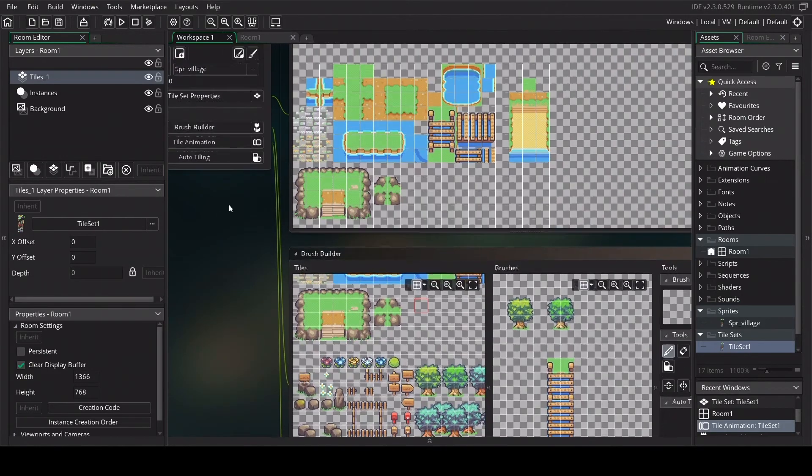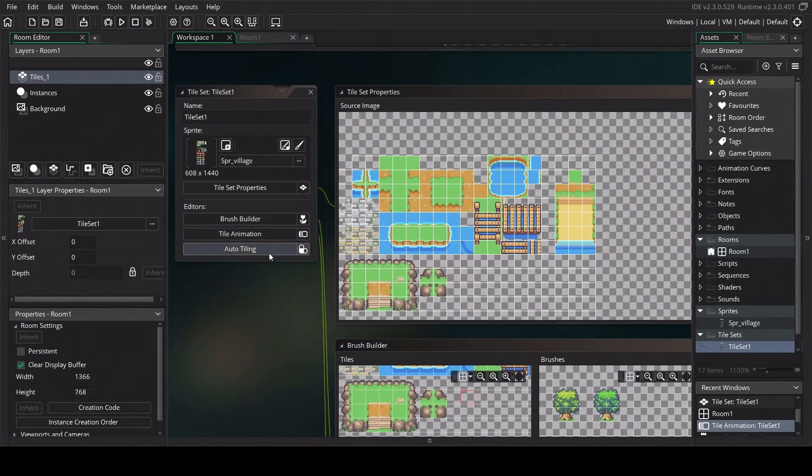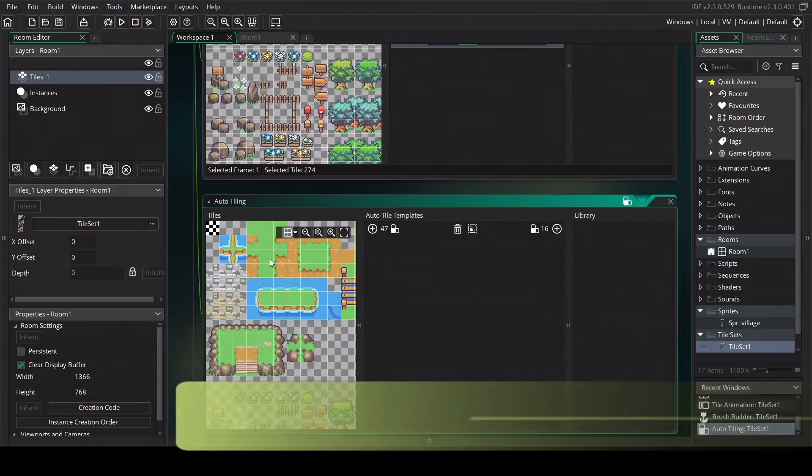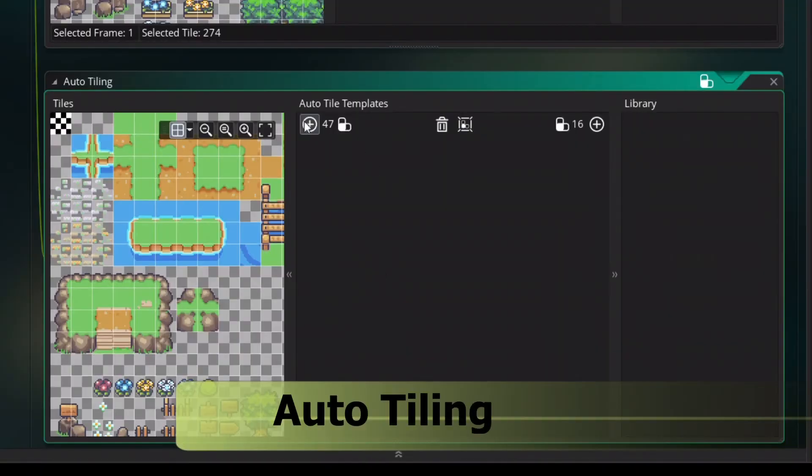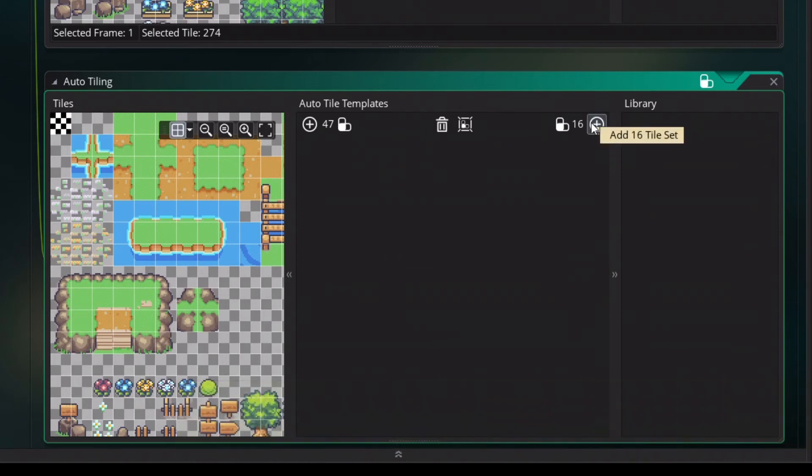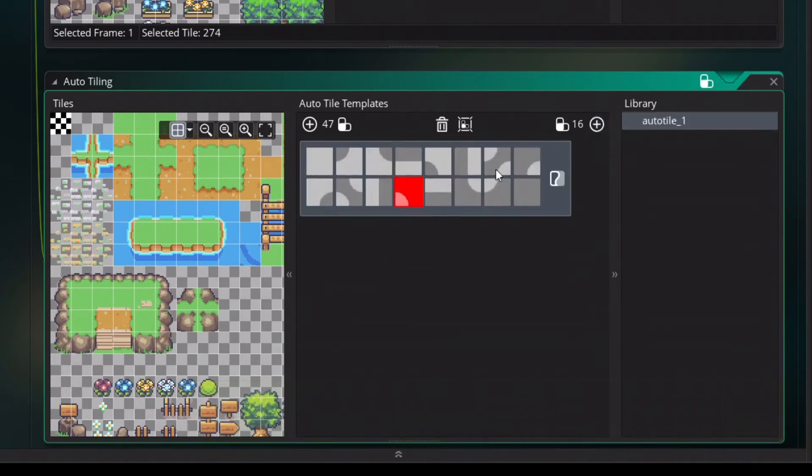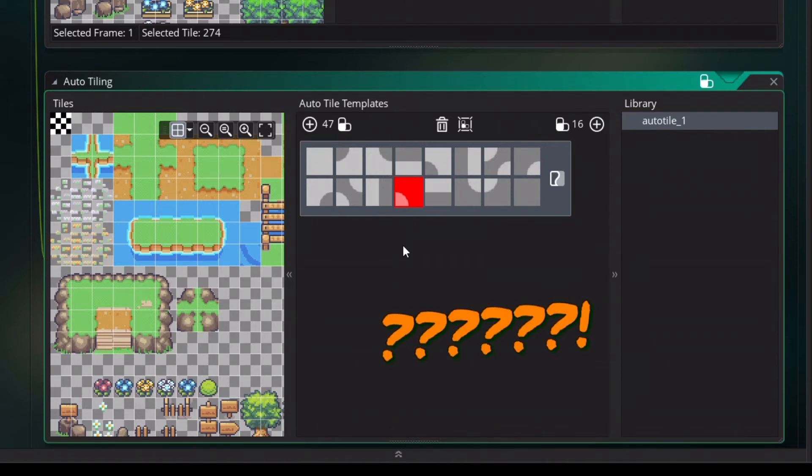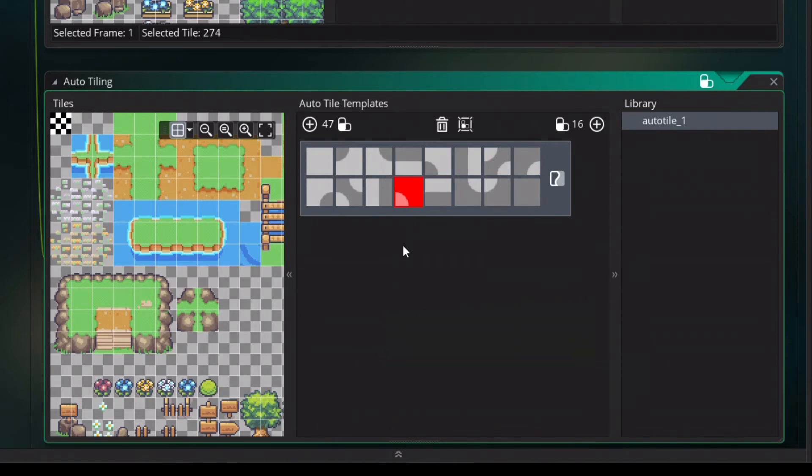Now we are going to look at Auto Tiling, which is a bit more advanced. Auto Tiling in Game Maker has two presets: the 47 tile set or the 16 tile set. We are going to use the 16 tile set. Now you see all the 16 tile set presets that Game Maker uses to make a preset Auto Tiling map. Yes, it is really confusing but you just need to understand two things. Decide what is your base texture.